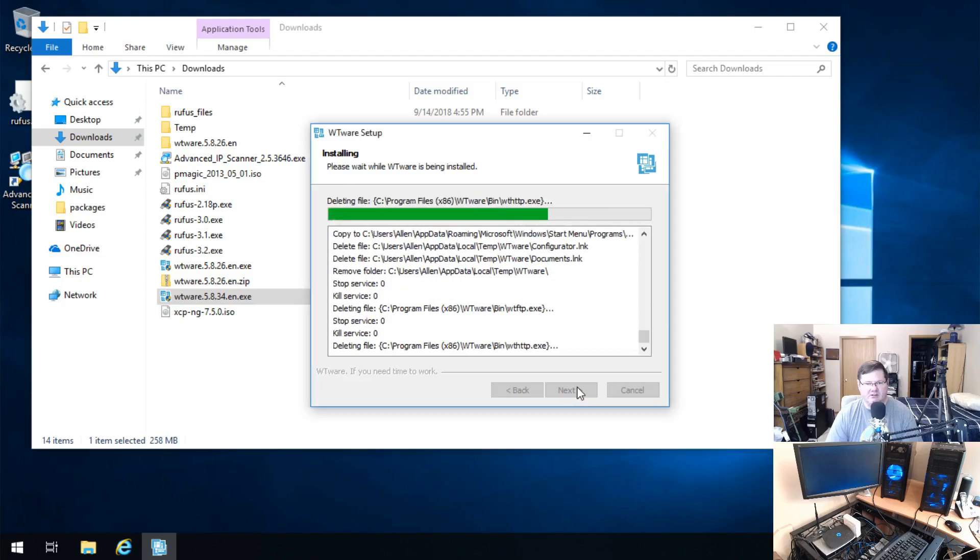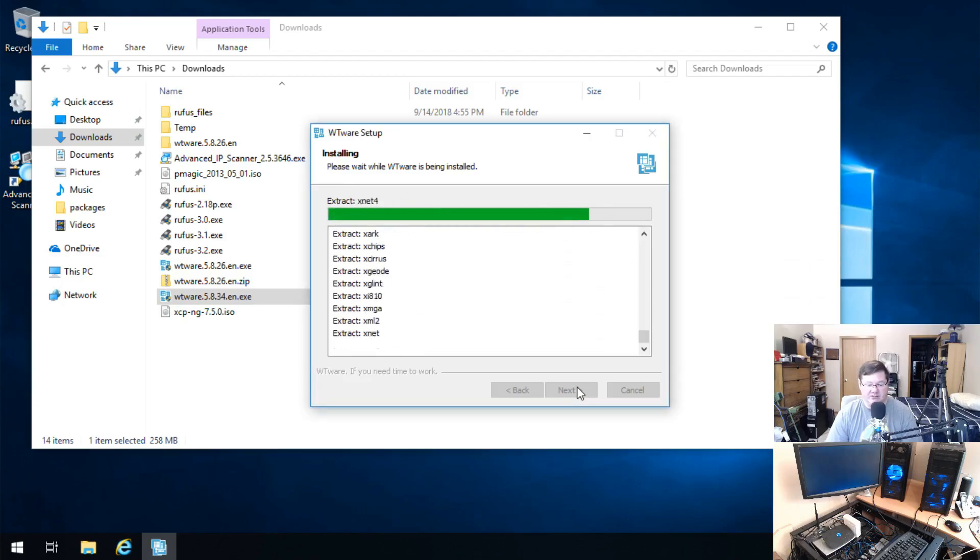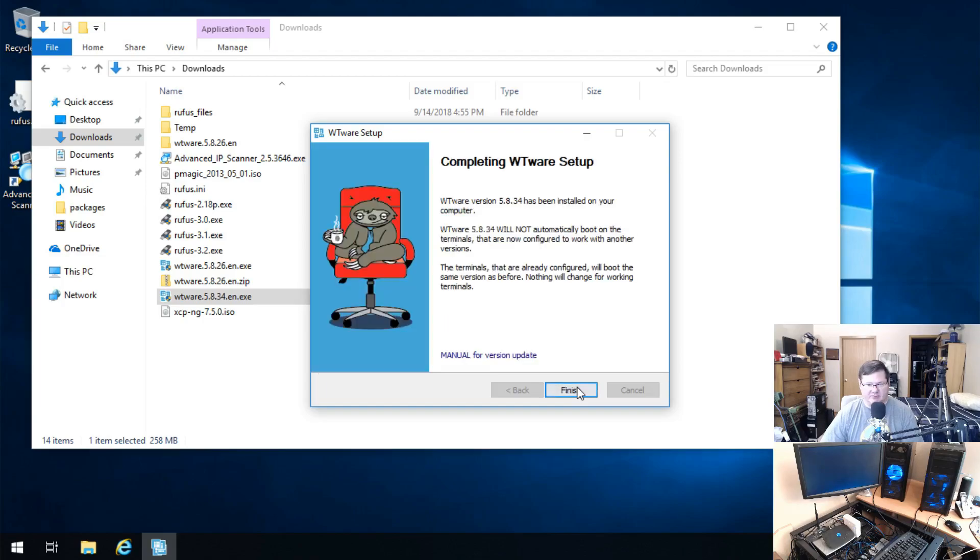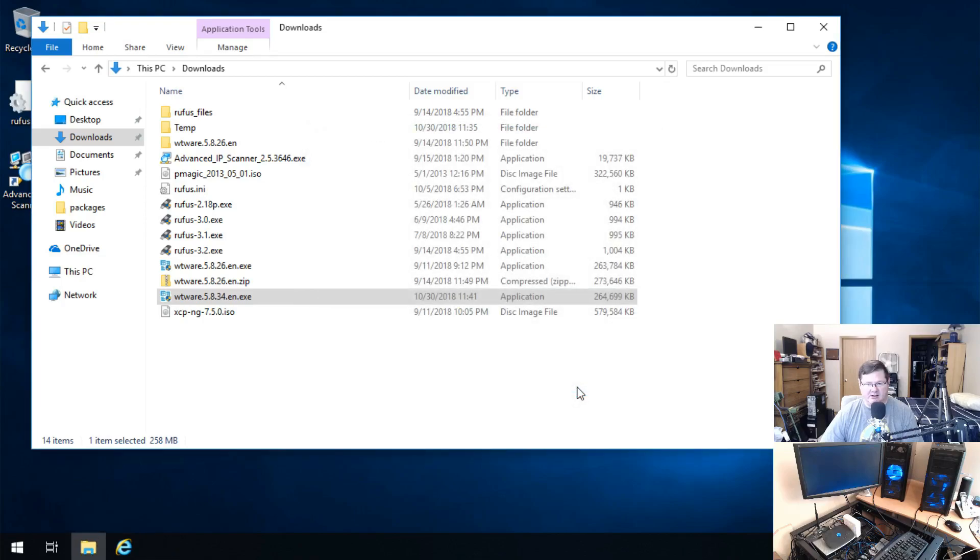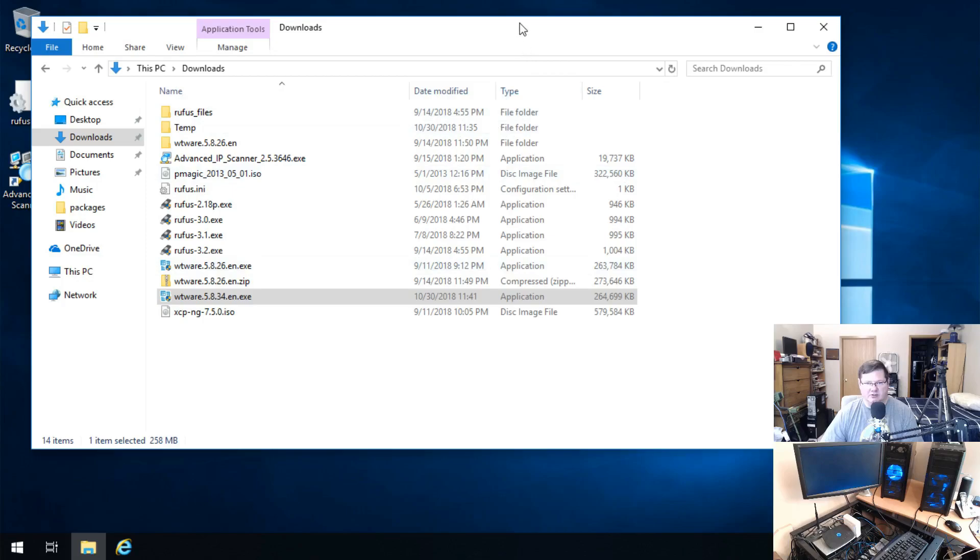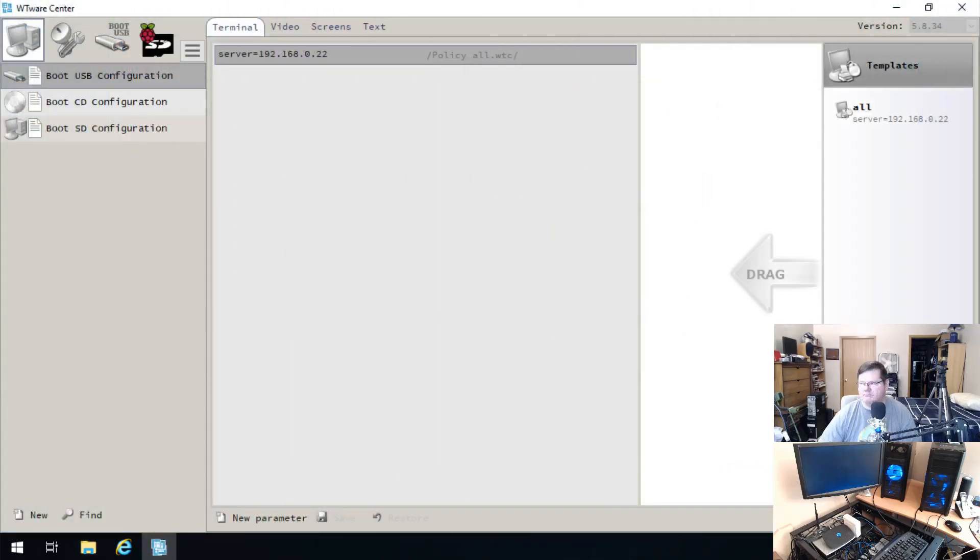You configure everything first, username, password, all the different steps for it, and you actually go through and you create a USB thumb drive that you then boot the thin client to. Then that is what you install onto the hard drive of the thin client from, is that boot drive.